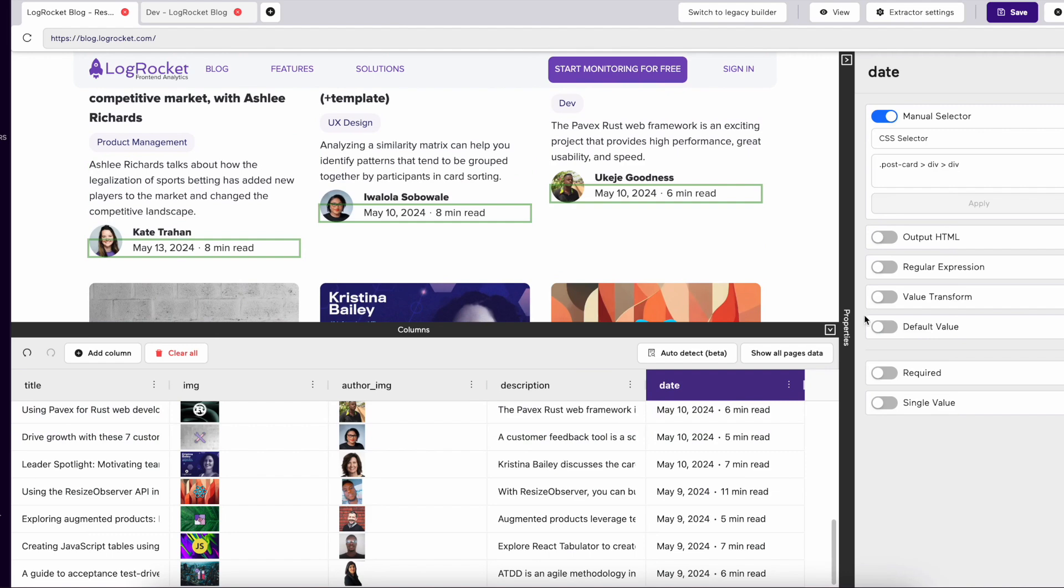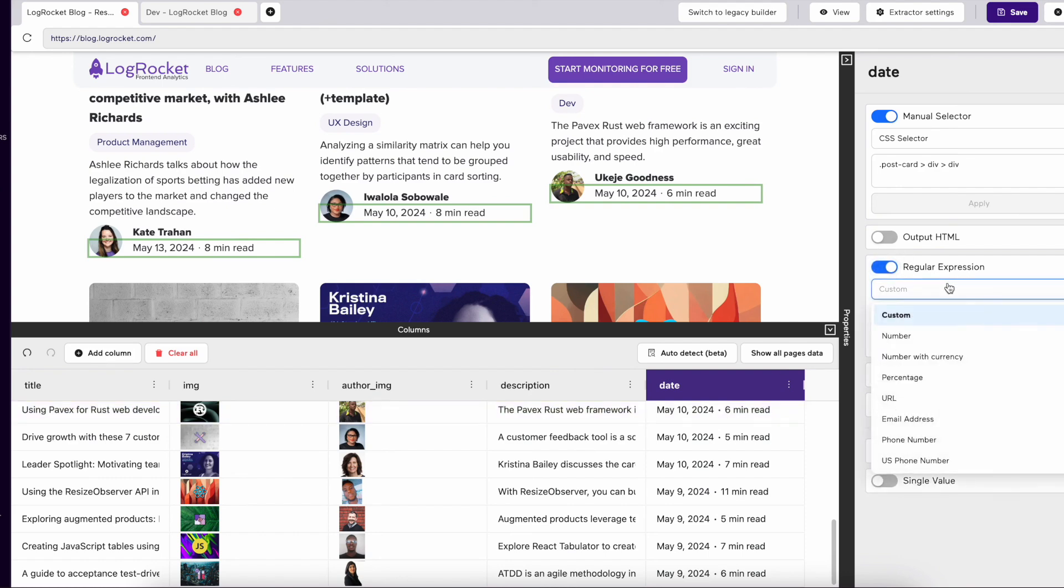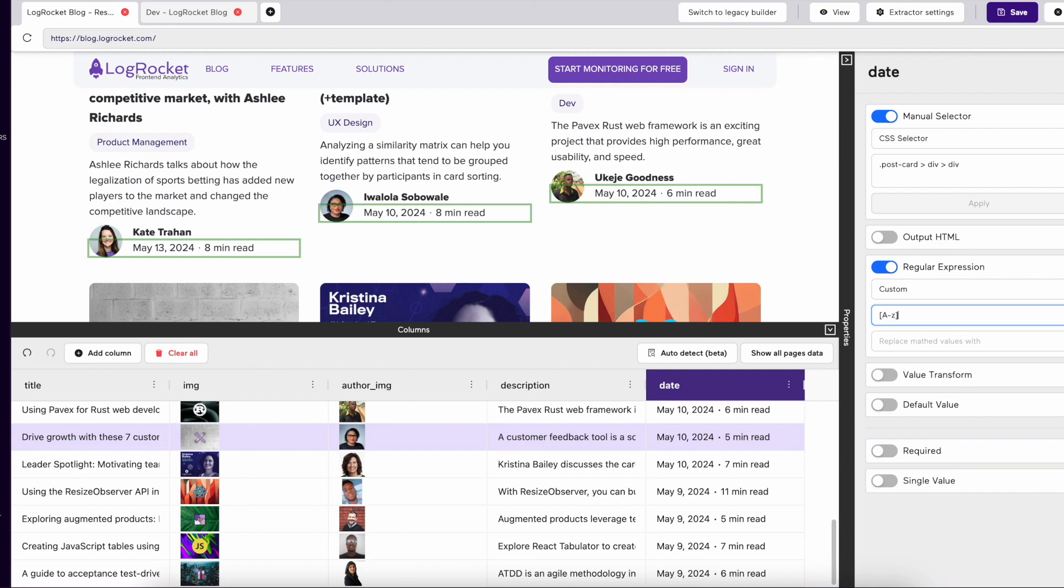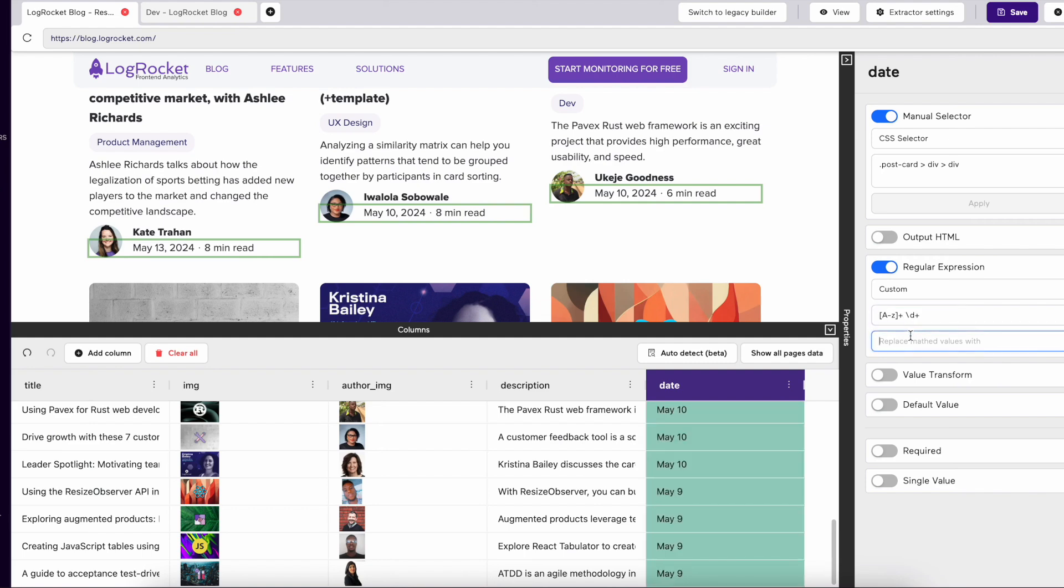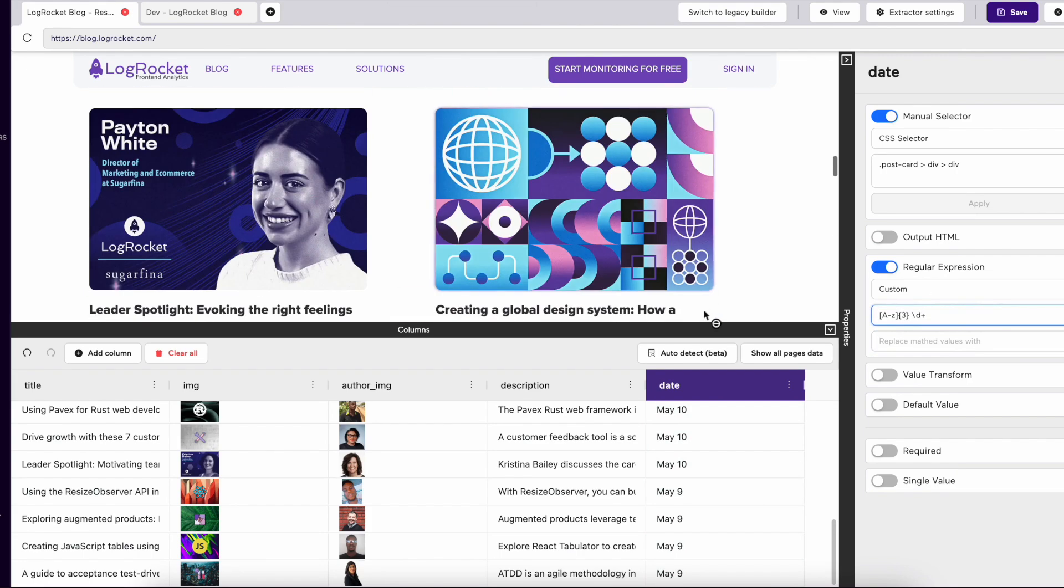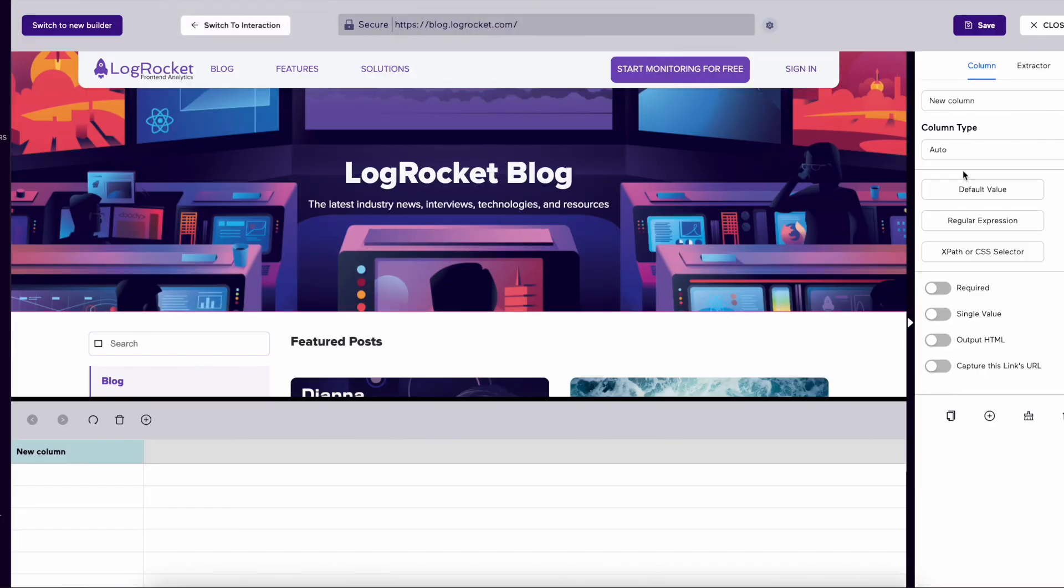If you know regular expression, you can also implement that into your extractor to gather data formatted the way you need. Click the Regular Expression tab, enter your regex or regular expression, and the data will change in your data table to show the output. You can locate manual selection on both the legacy and new builders.